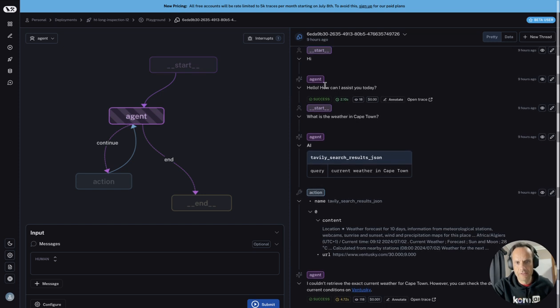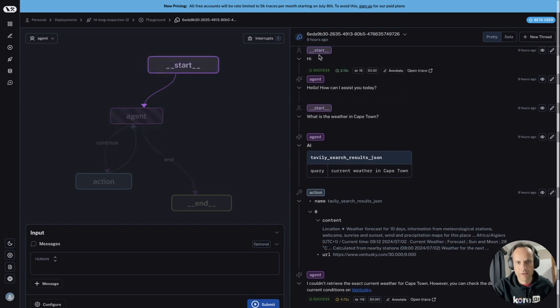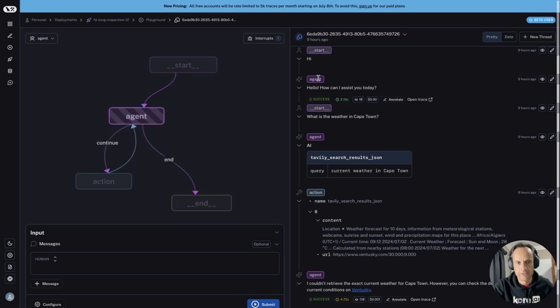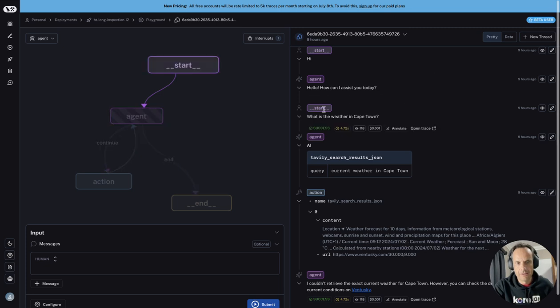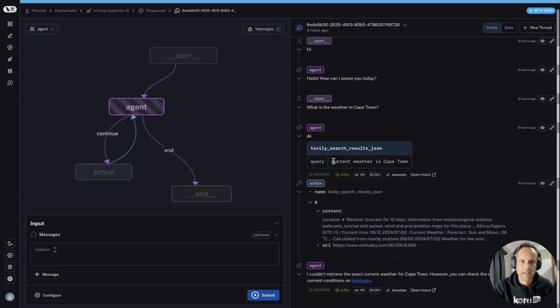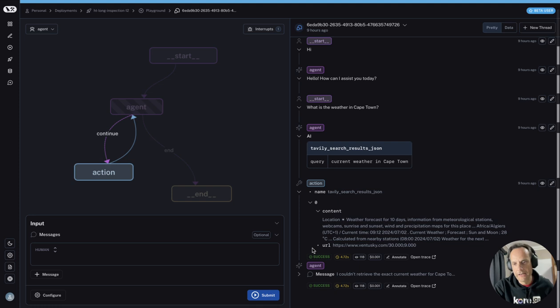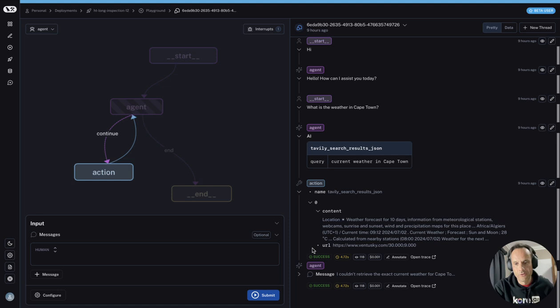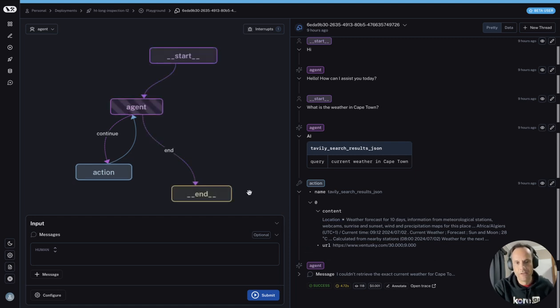On this side you can see start. If I hover for start, it goes to agent. You can see how interactive this interface is. I think really there's a lot of scope for LangGraph Studio or LangGraph Playground to evolve into something more.